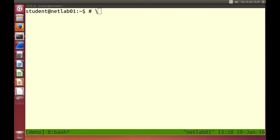Underneath the top directory are sub-directories. In Windows, some common sub-directories include Program Files, Users, System, Temp, and Documents. There are some common directories from the topmost directory and under them are further directories. We say we have a hierarchy — there's the topmost directory and sub-directories and so on.